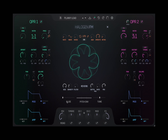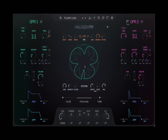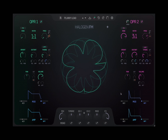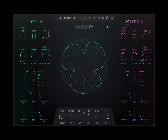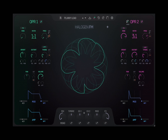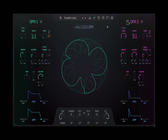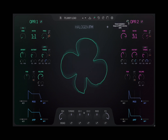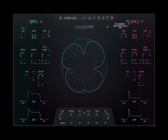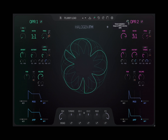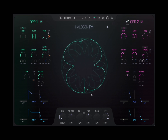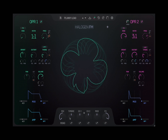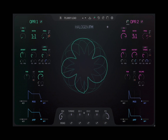And as you can see here, you have a glide option, tune options as well. And then of course you have similar parameters in operator two, with the addition that you can also use operator two with this dial to cross-modulate, i.e. feed into operator number one.